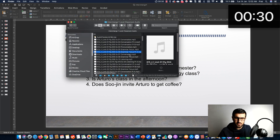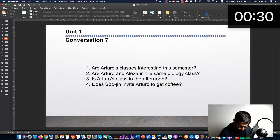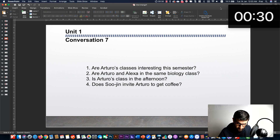Here is the conversation — exercise seven, page five: 'How's it going? Listen and practice.' Hi Sujin. Hey Arturo, how's it going? Great. How are you? I'm fine, thanks. So, are your classes interesting this semester? Yes, they are. I really love biology. Biology? Are you and Alexa in the same class? No, we aren't. My class is in the morning. Her class is in the afternoon. Oh okay. Hey, do you have time for coffee? Sure, I'd love some coffee.